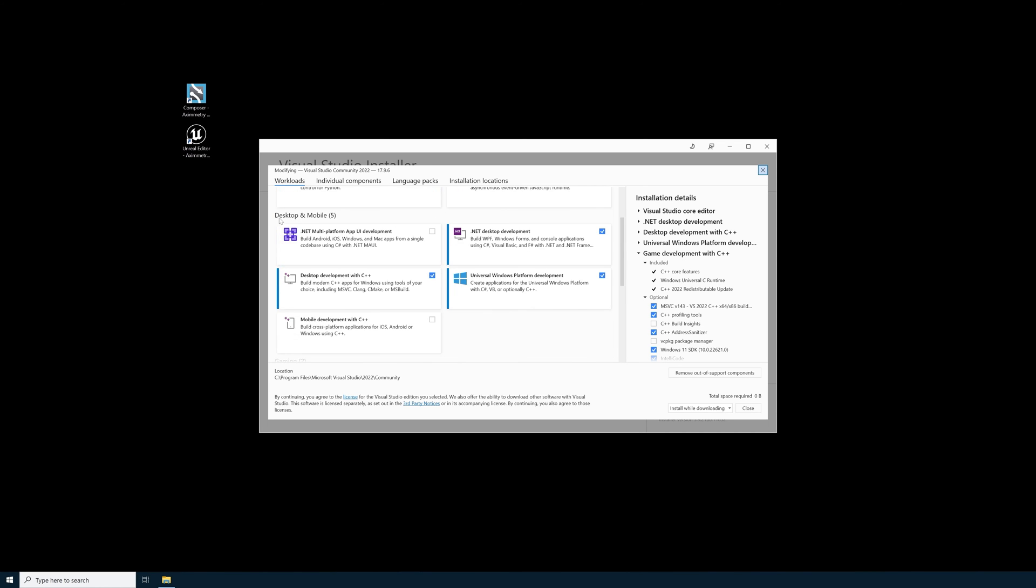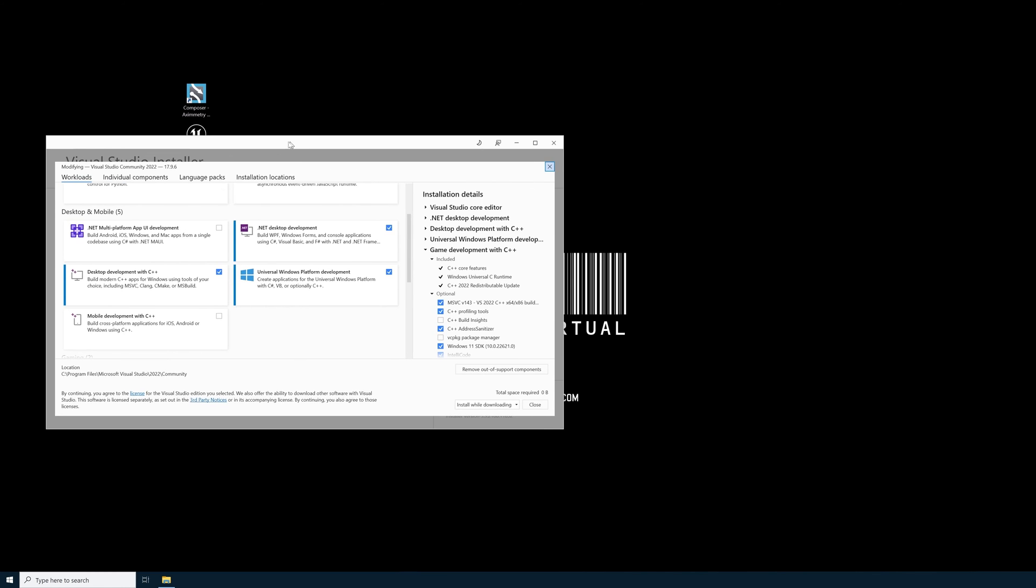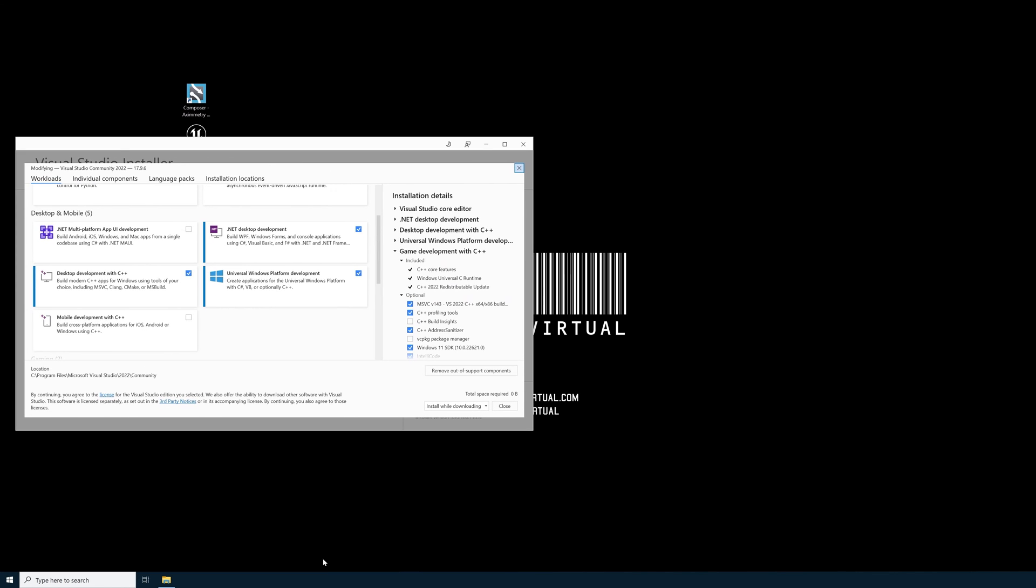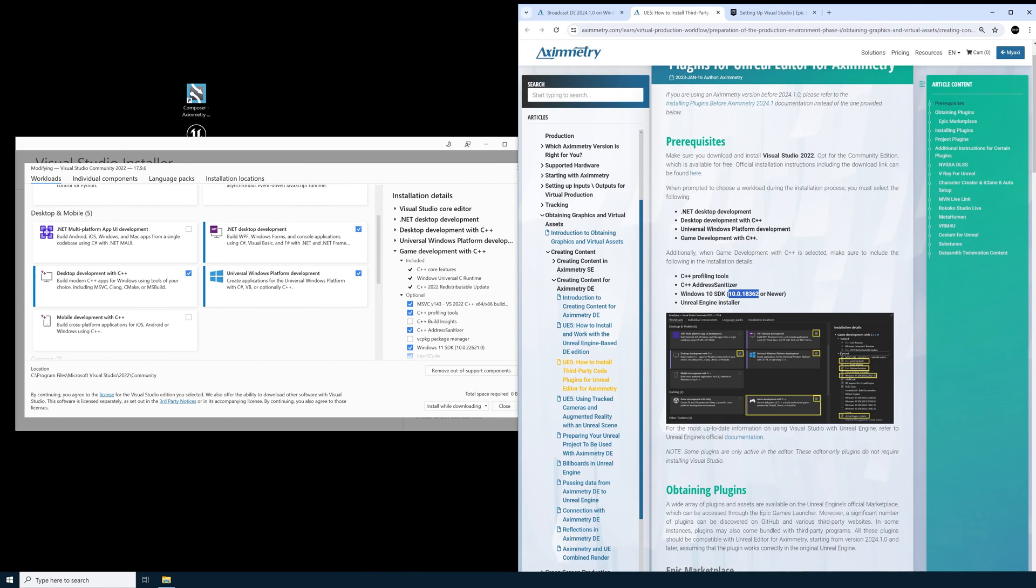Scroll down until you see Desktop and Mobile. I'm going to move this over. Now I'll reopen my web browser. You'll see that I have my prerequisite section.